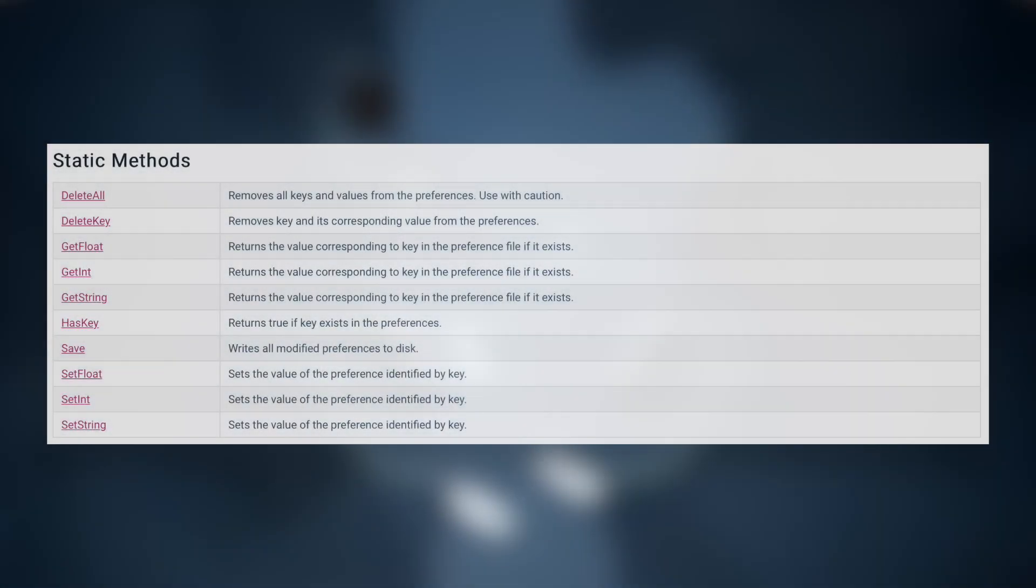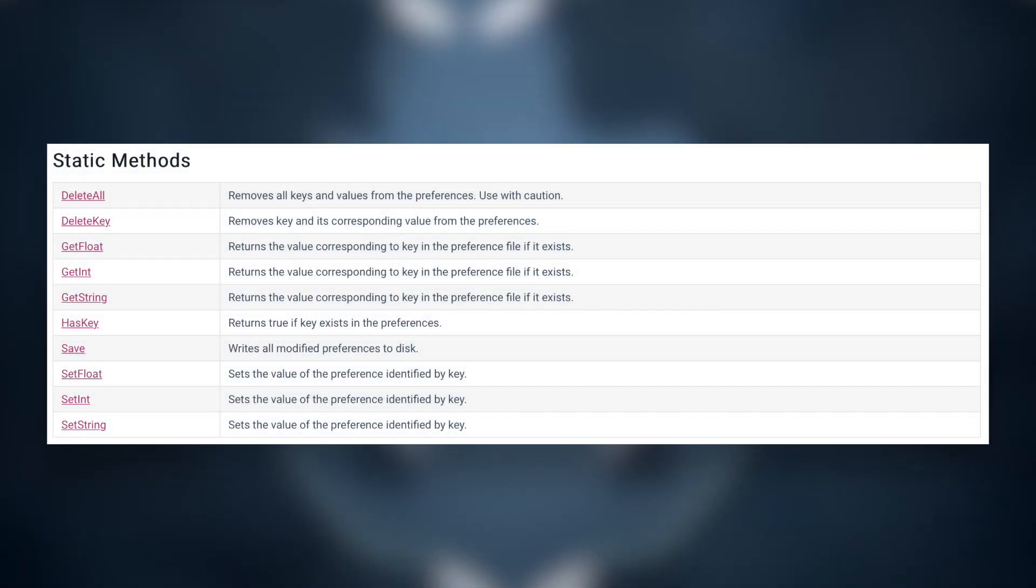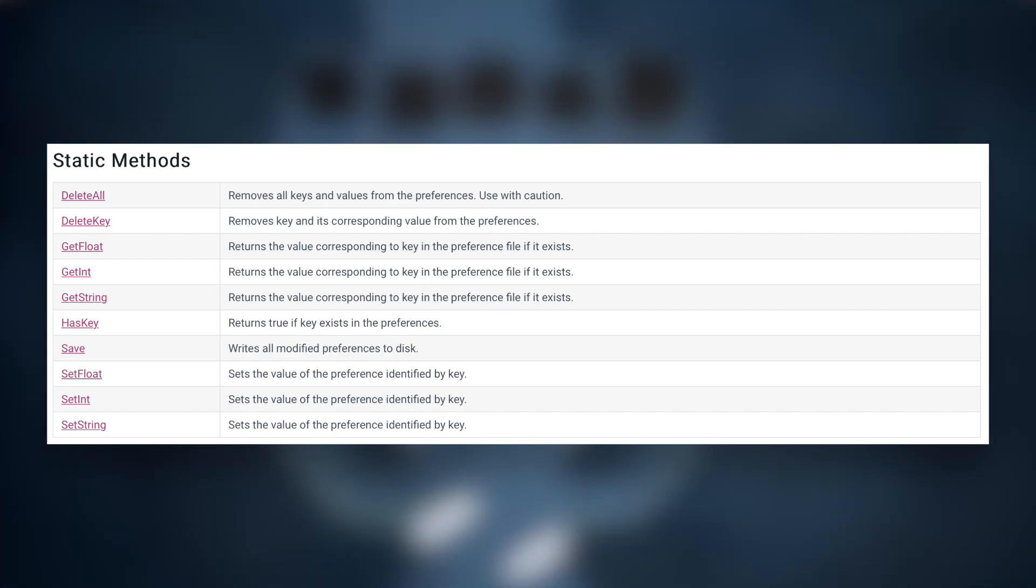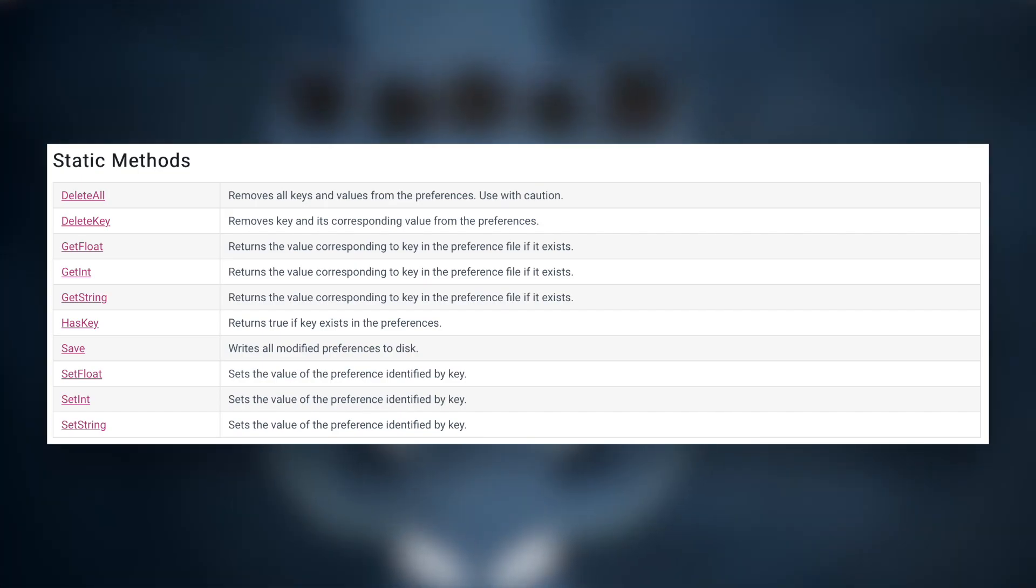So to start using Player Prefs, we also need to learn about the static methods that come with it. These include deleteAll, deleteKey, getFloat, getInt, getString, hasKey, save, setFloat, setInt, and setString.